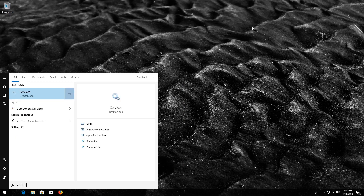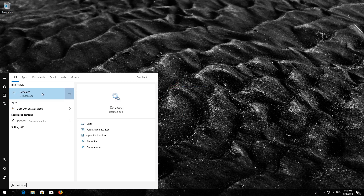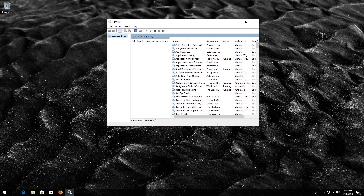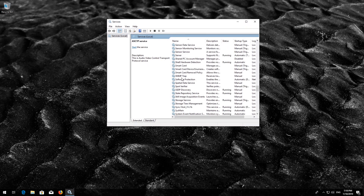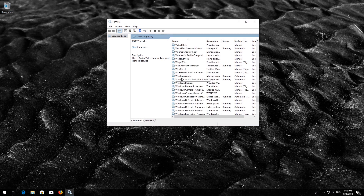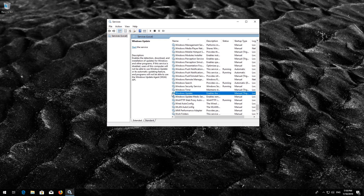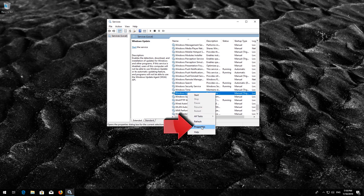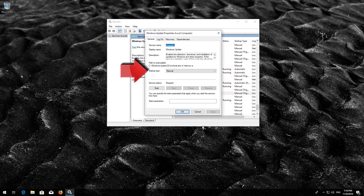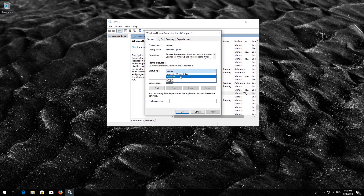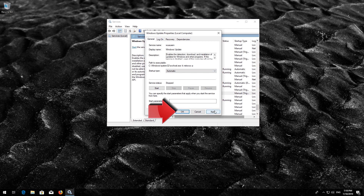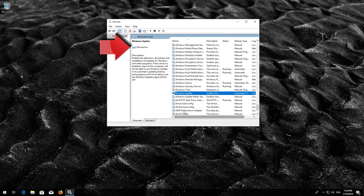First, open Start and type Services. Open Services. Locate the Windows Update service. Right-click it and select Properties. In Startup type, select Automatic. Press Apply and then OK. Press Start the Service.